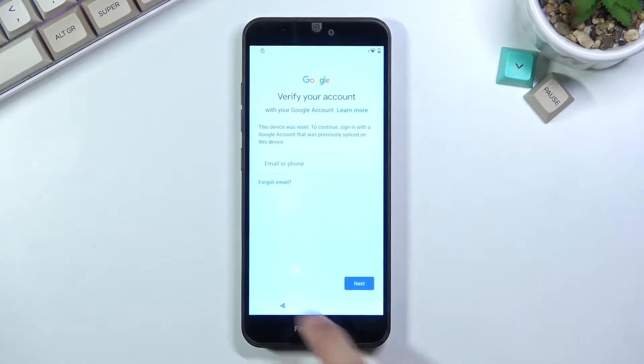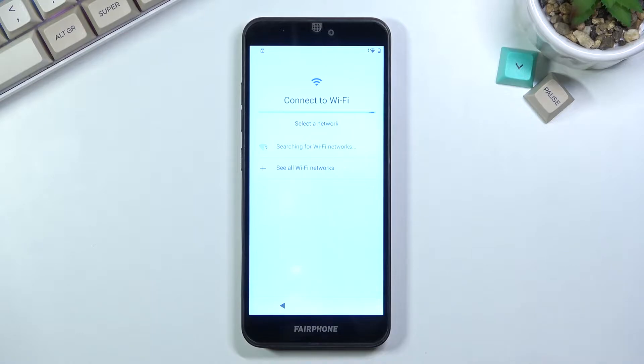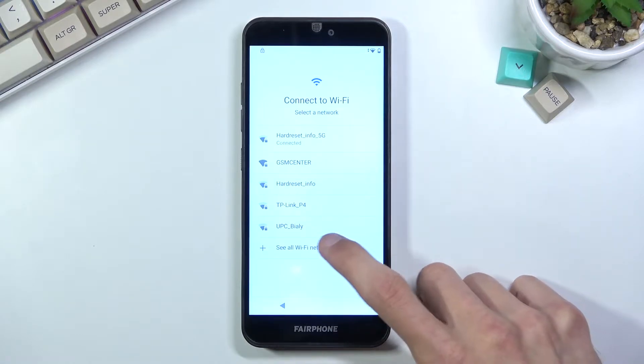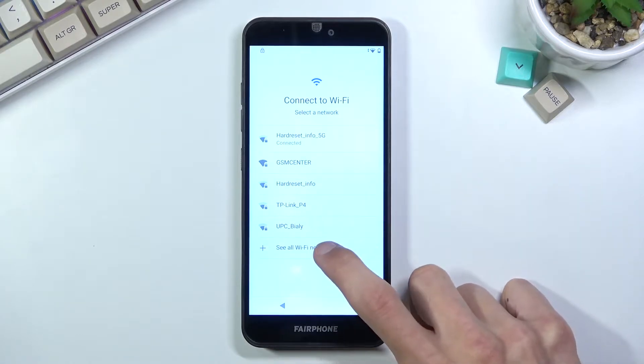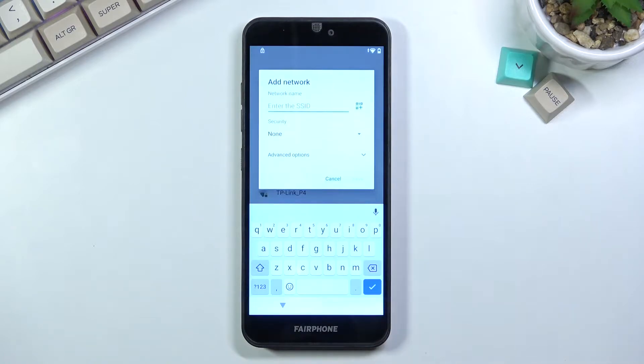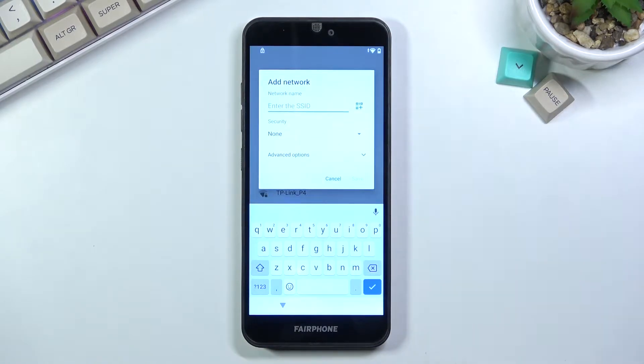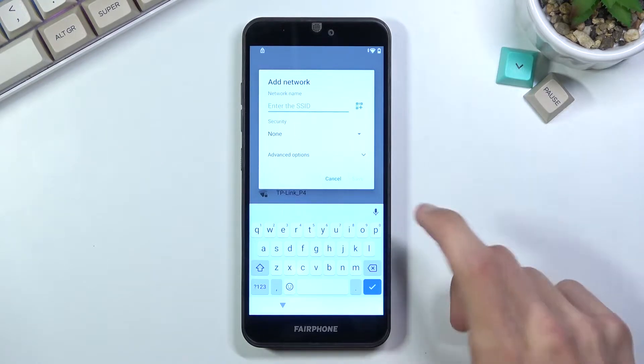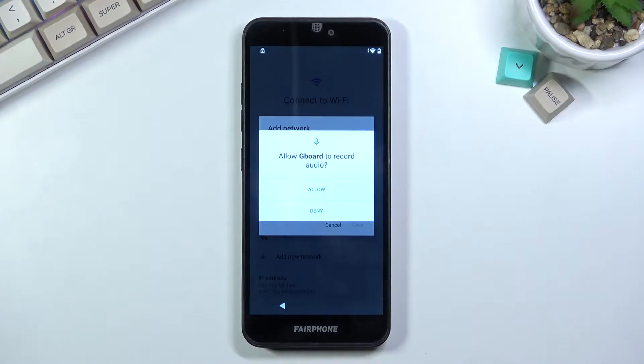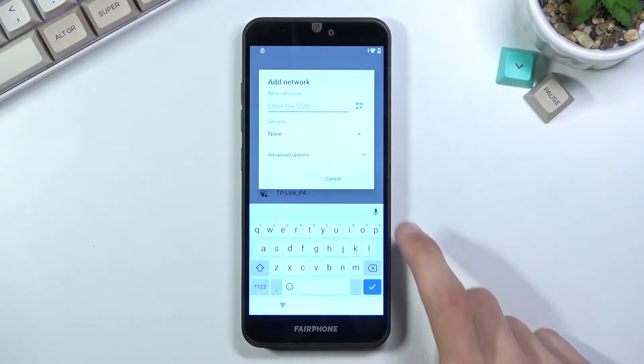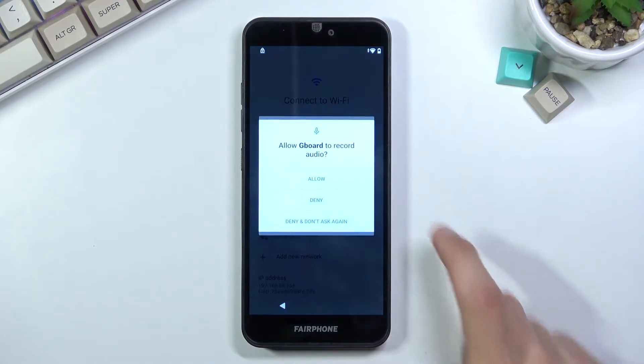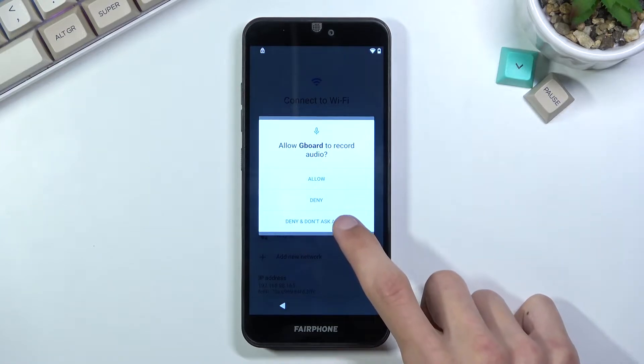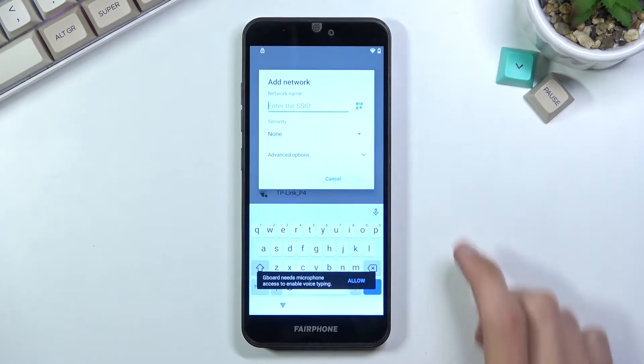To begin the bypass, we're gonna back out to the Wi-Fi connection page and tap on 'See all Wi-Fi networks', then 'Add new network'. This will give you a microphone icon. When you tap it, you don't want to allow this, you want to deny it. Deny access, tap again, deny, tap 'Don't ask again', and tap it again.